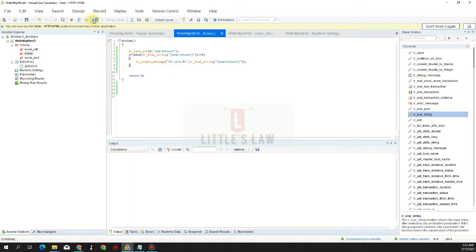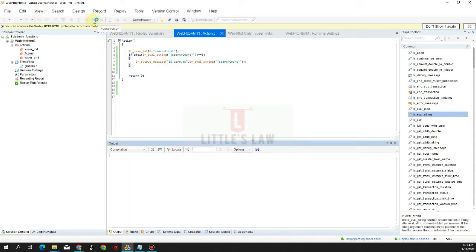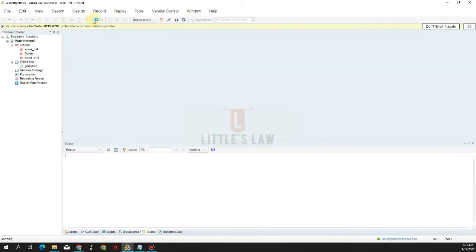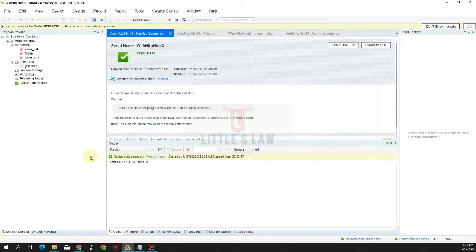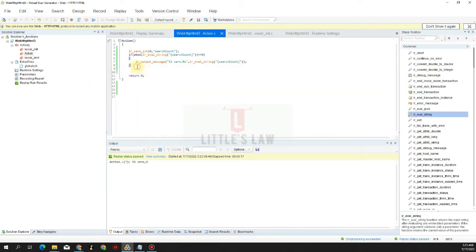Let's try that. We can see that since the value is zero, we automatically get that as the result displayed in the output.